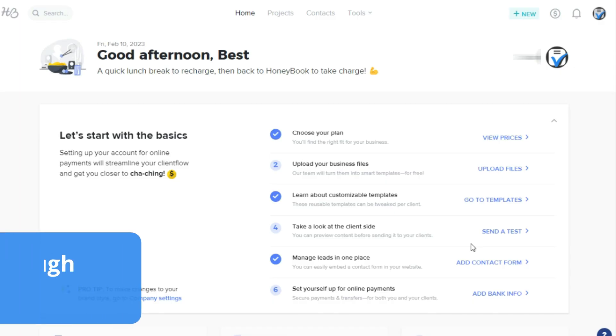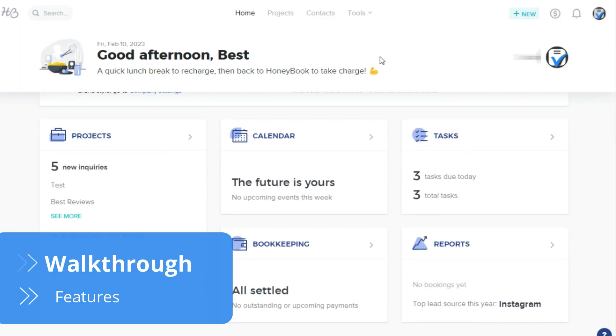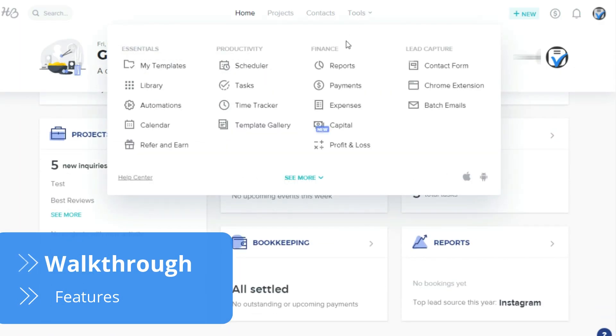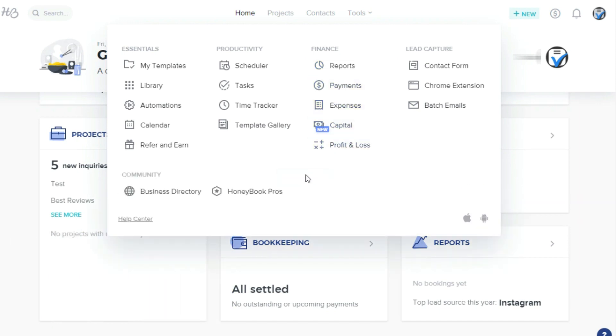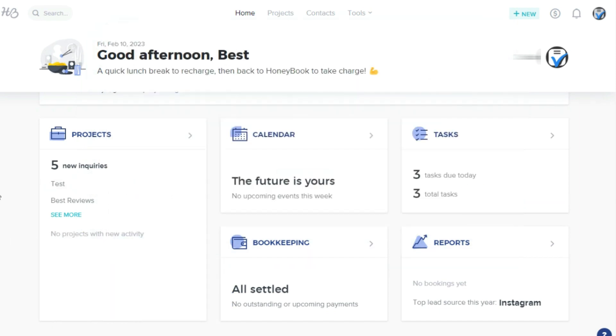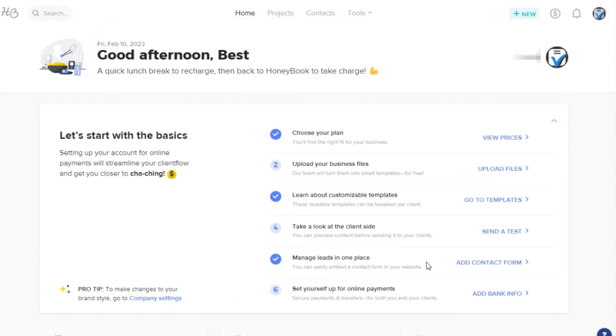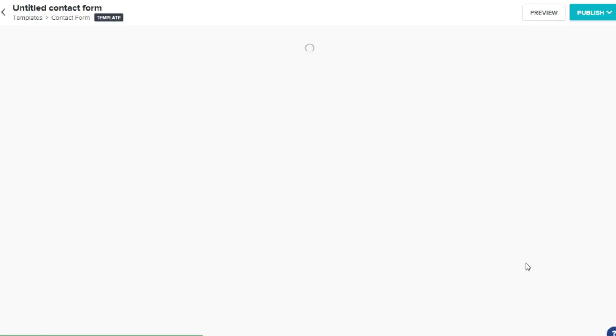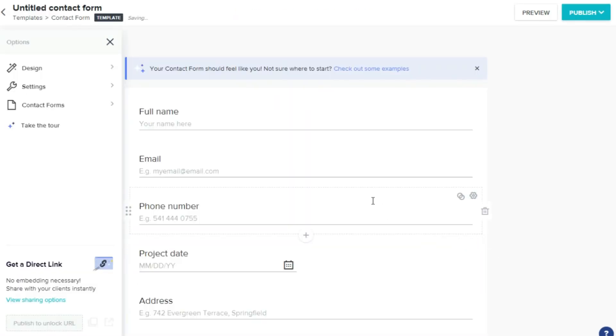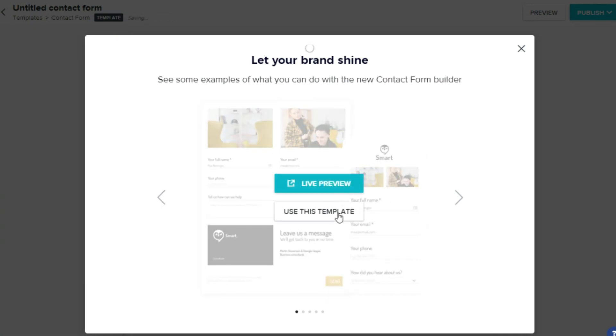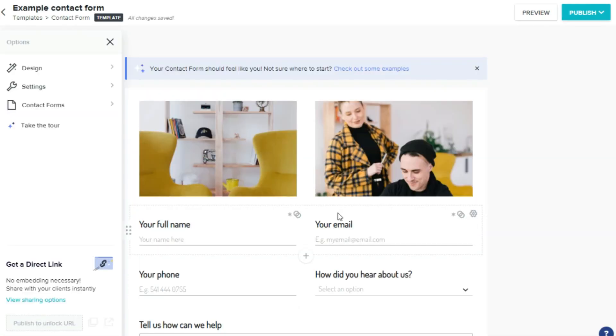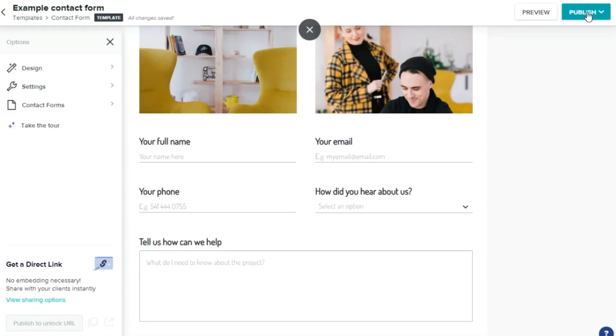HoneyBook gathers customer information, invoices, and payments in just one place. This simple and intuitive interface makes navigating through all the resources a seamless experience. First of all, before creating an account, remember that HoneyBook only supports professionals located in the US and Canada.